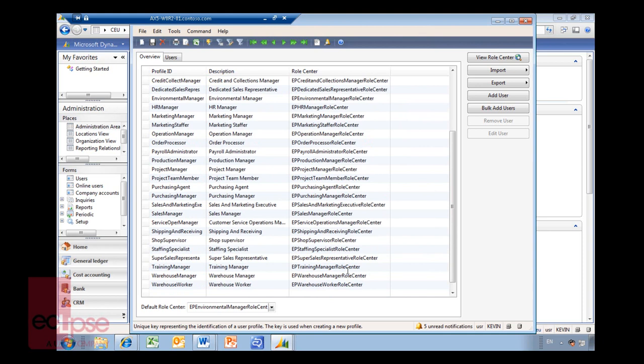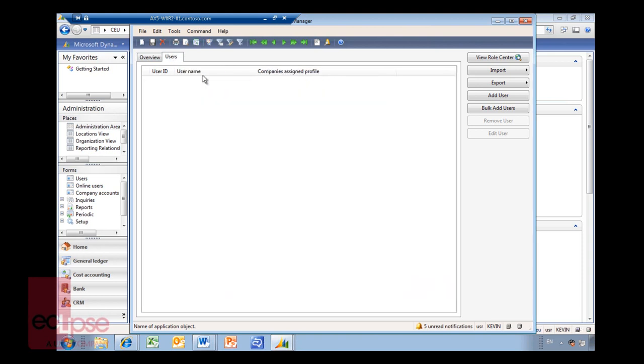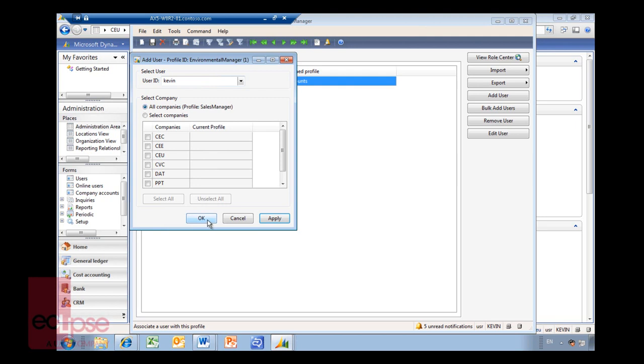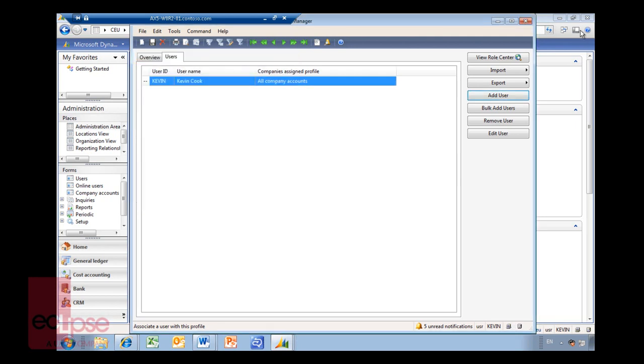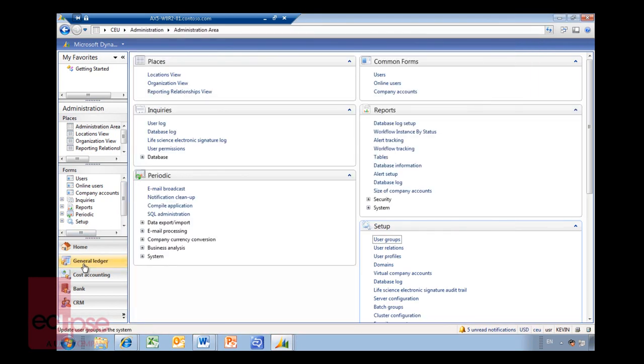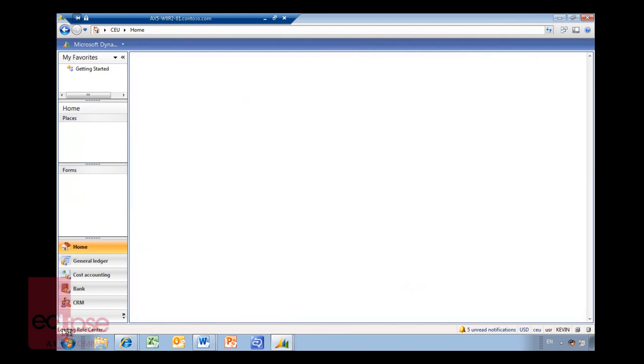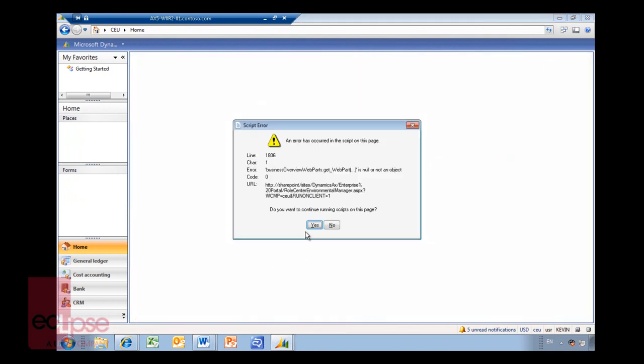So I'll go in here. Users. Add user. Kevin. The moment that I attach Kevin, he will be removed from the sales manager role and attached to the environmental role. You can't be part of two roles. You'll see that when I now refresh my page here. Loading role centers. Go yes to that.